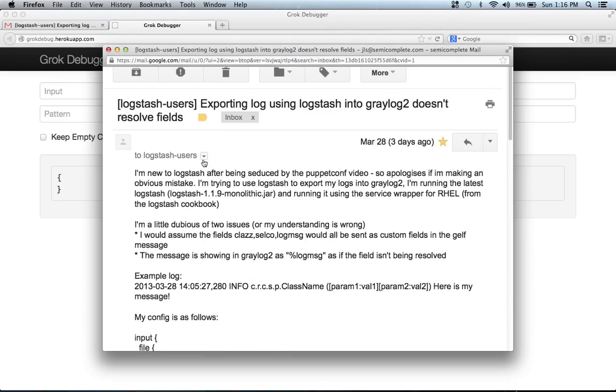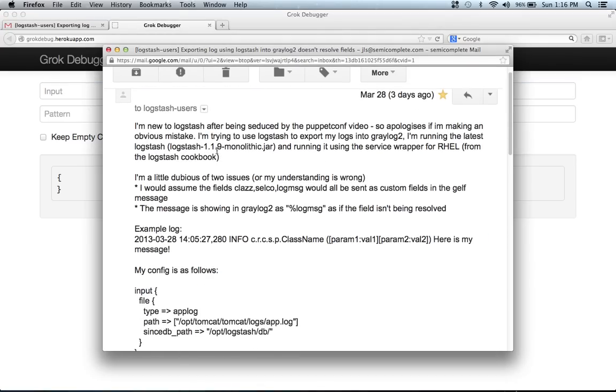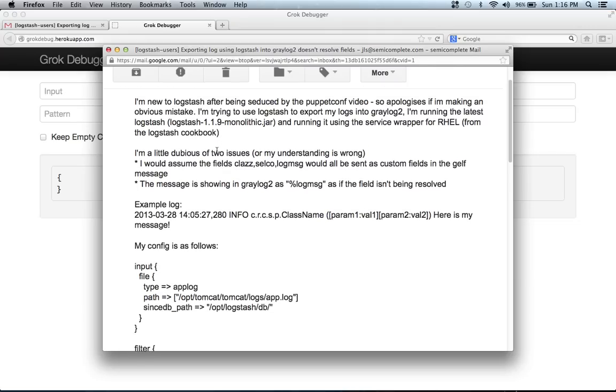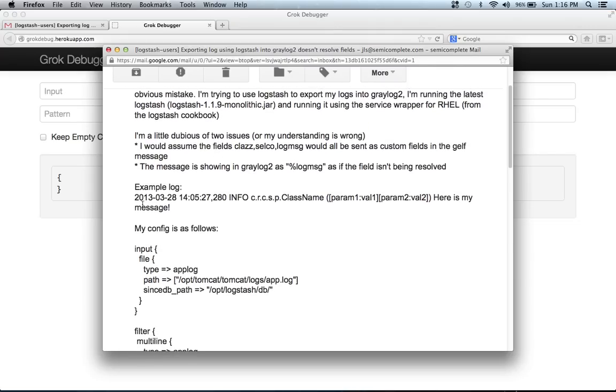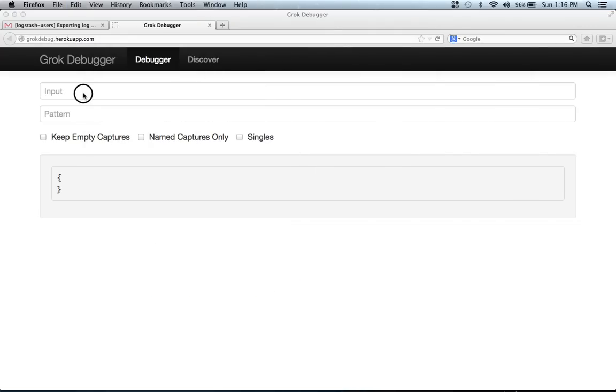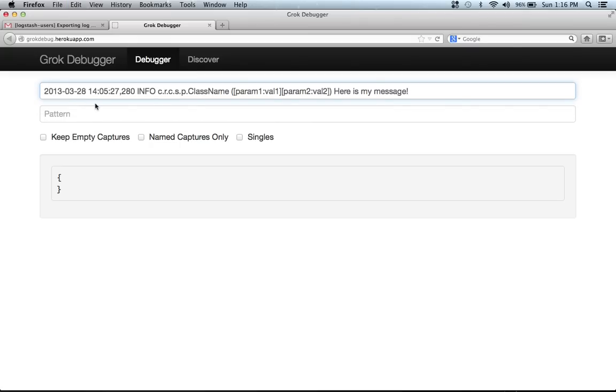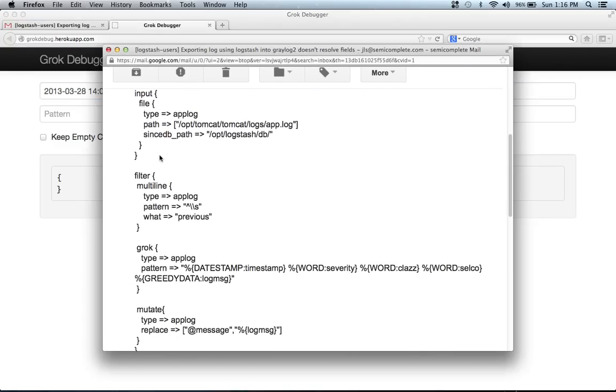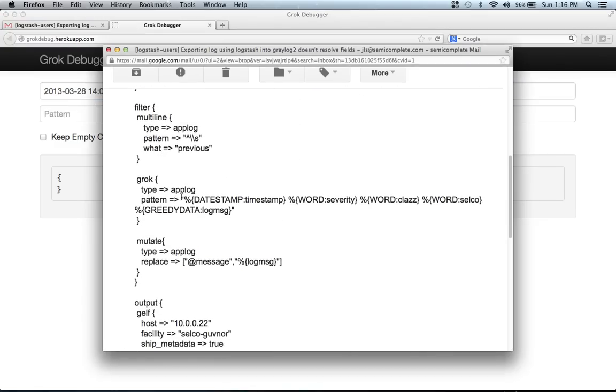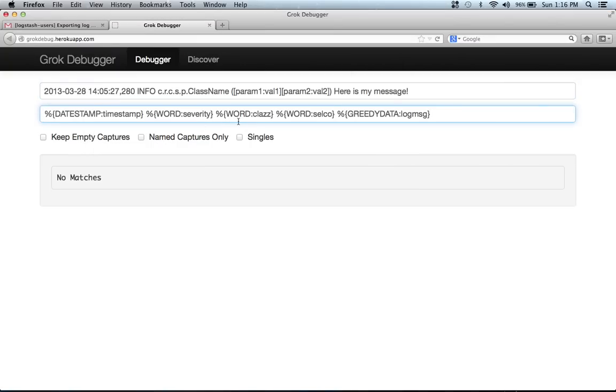By way of introduction, we've got a new user to Logstash with a question about how to parse a particular log format. So they've given us a sample log, we're going to go ahead and give that to the debugger, as well as a Grok pattern. We're going to use the Grok debugger to figure out exactly what is wrong with this pattern.